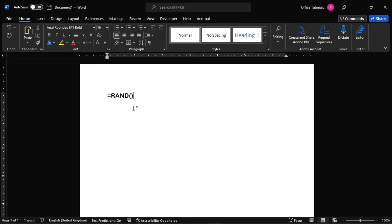Then, add the number of paragraphs and sentences that you would like inside the parenthesis. Like for an example, type the number 10 and 6, separating it with the comma to make 10 paragraphs with 6 sentences each.